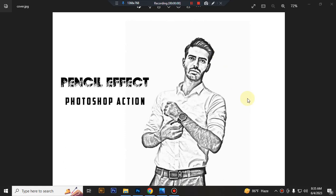Hello there, today I show you how to use pencil effect Photoshop action.